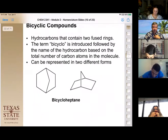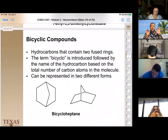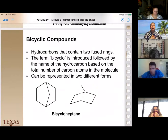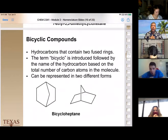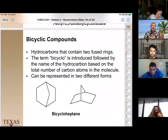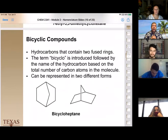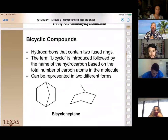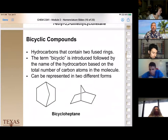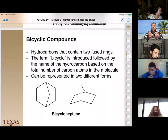Because rings can go both ways, you must number them in both directions to ensure you get the lowest set of numbers possible. That leads to the next topic: it's possible to have two rings in a system. These are called bicyclic compounds — two cycles. It's not a bicycle compound; it's a bicyclic compound.